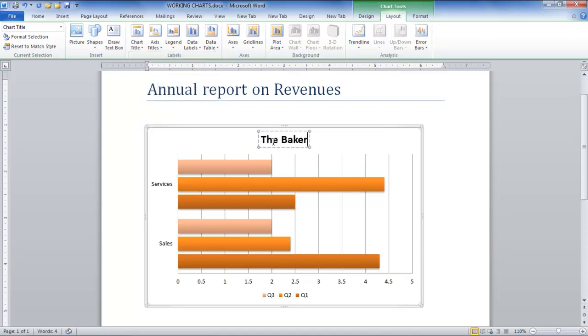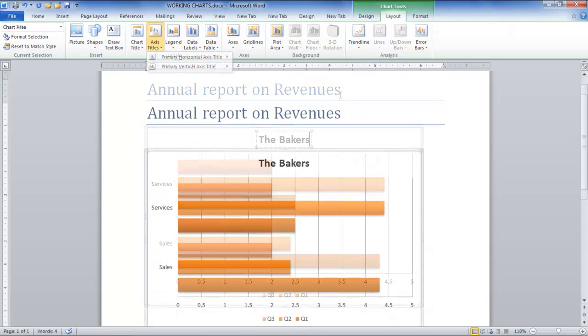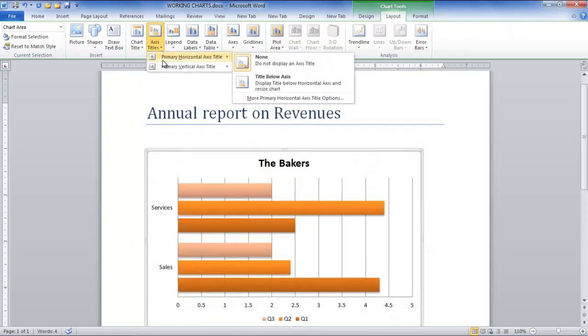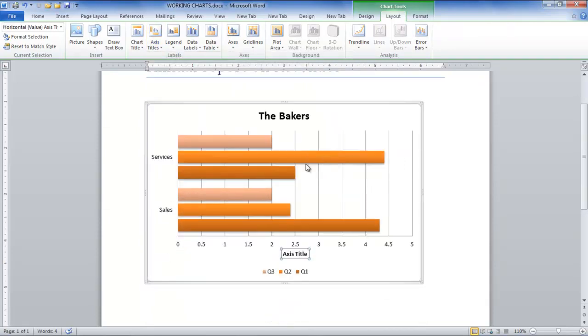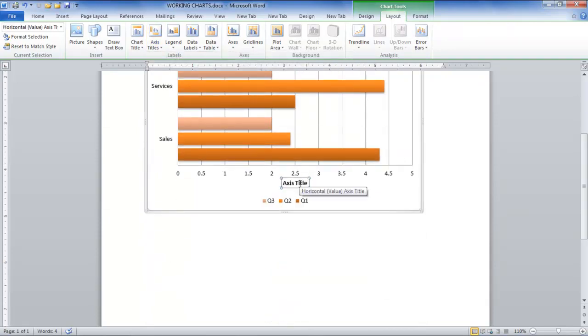In the Labels group, click on the Axis Titles button in order to label your chart's horizontal and vertical axes.